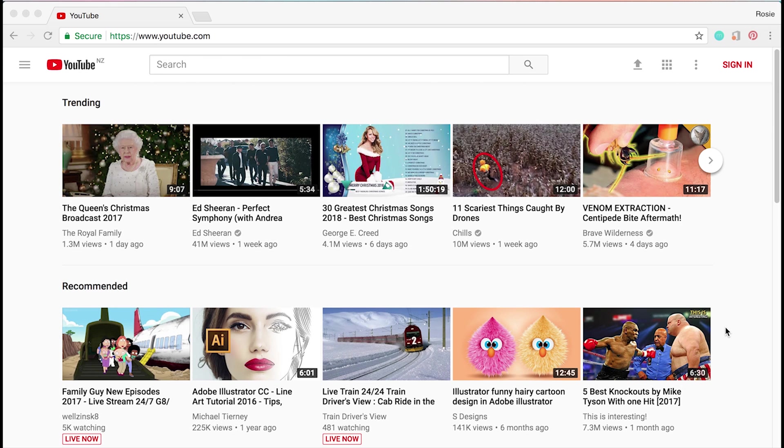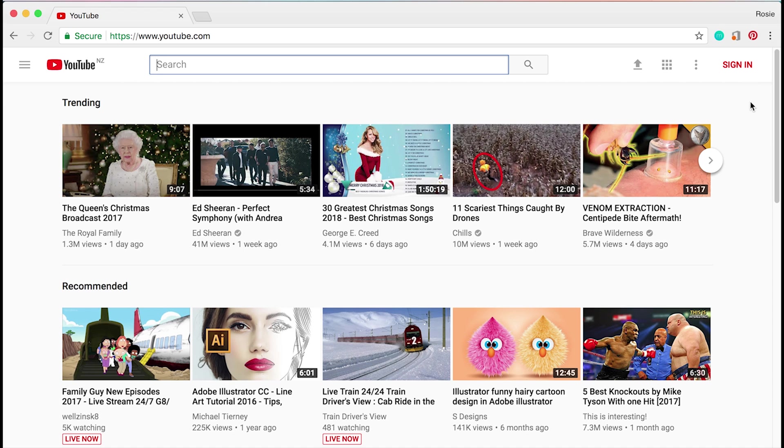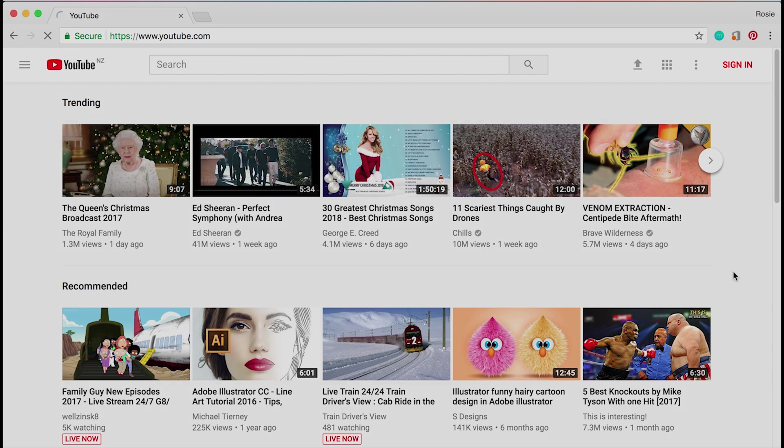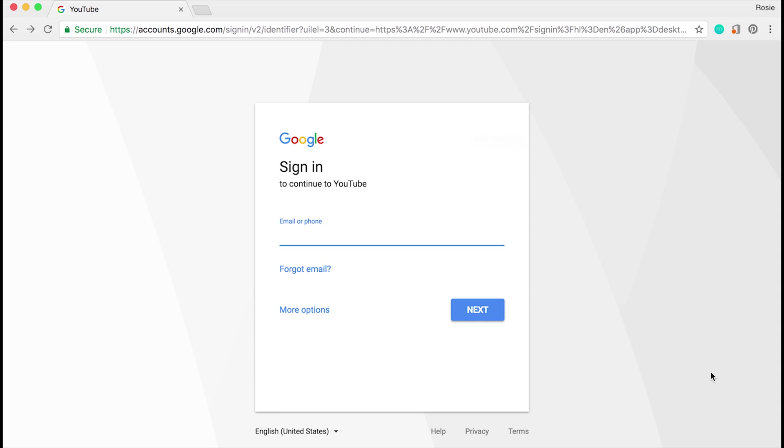The first thing you want to do is log on to www.youtube.com. On the top right hand side, there's no sign up button, instead it's asking you to sign in. Go ahead and click on sign in.